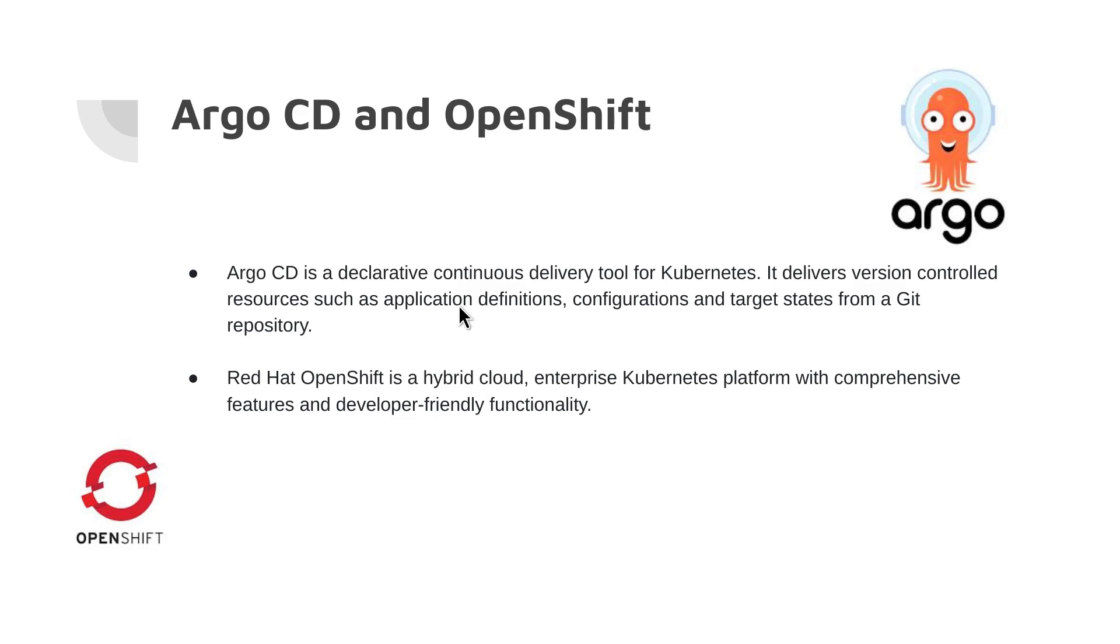You all know what Argo CD and OpenShift are. Argo CD is a declarative continuous delivery tool for Kubernetes, and Red Hat OpenShift is a hybrid cloud enterprise Kubernetes platform. We know what they are,